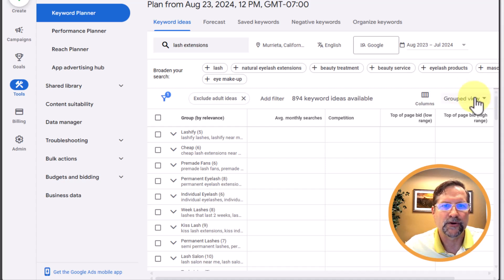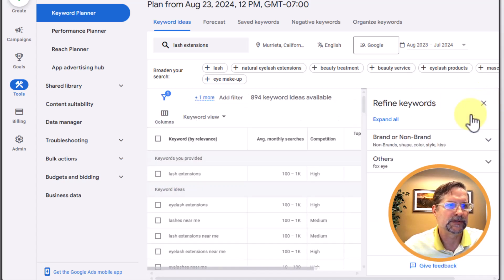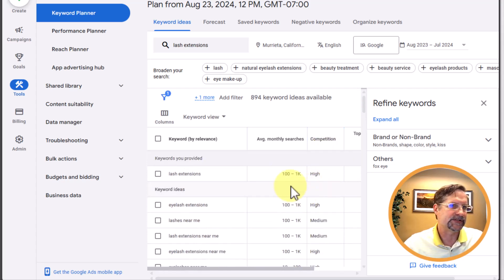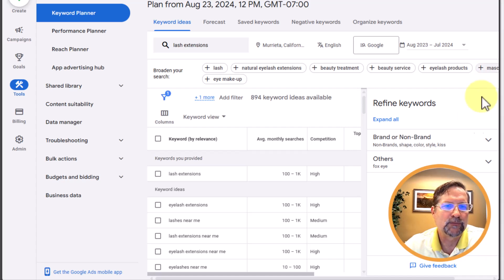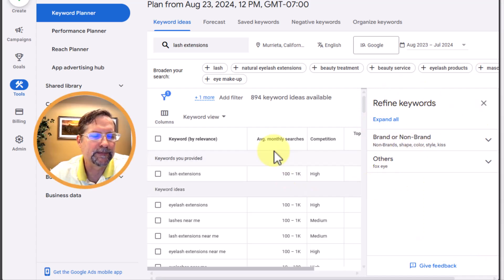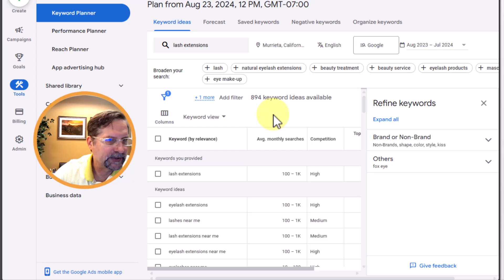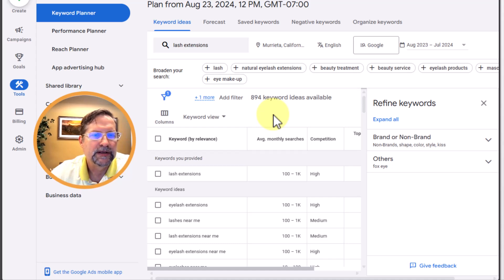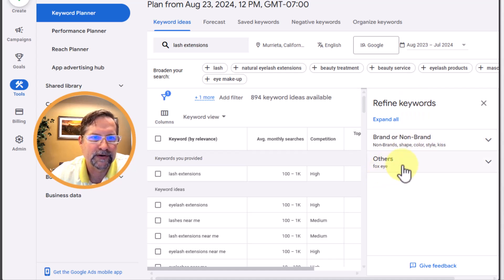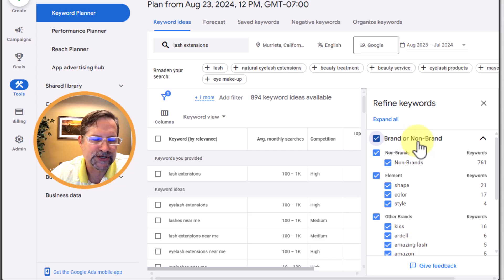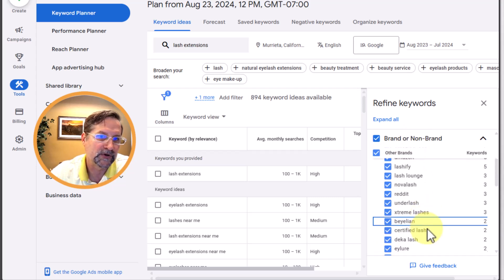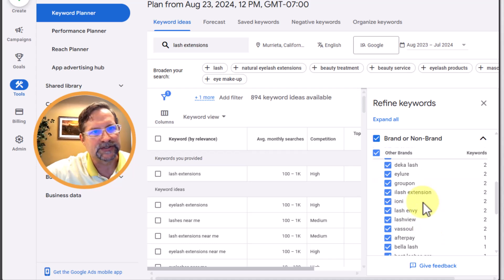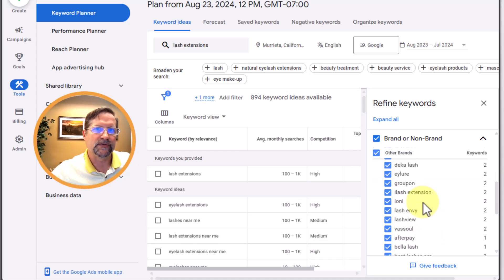I'm going to go back to Keyword View now — there we are, back to our long list of 894 keyword ideas. One more tip on refining your search: over to the right under 'Refine Keywords' you'll see Brand or Non-Brand and Other. You can click that open, check or uncheck these to further narrow your search, and it can help brainstorm new keyword ideas to go after.